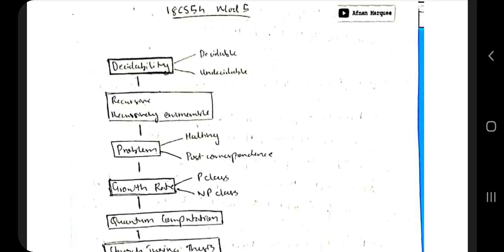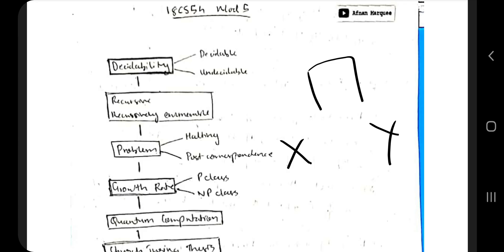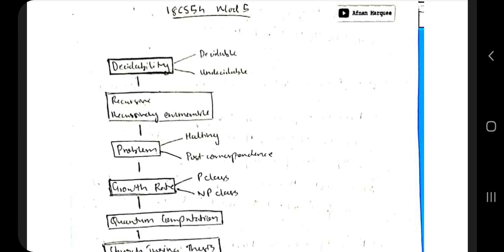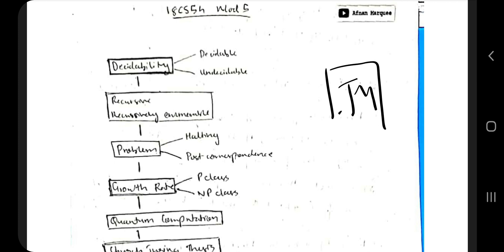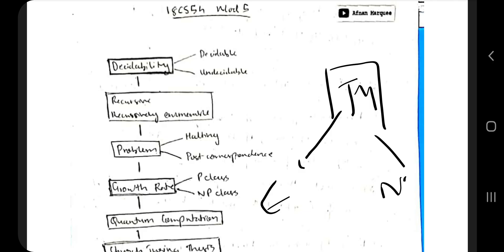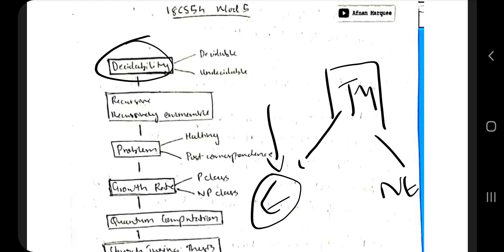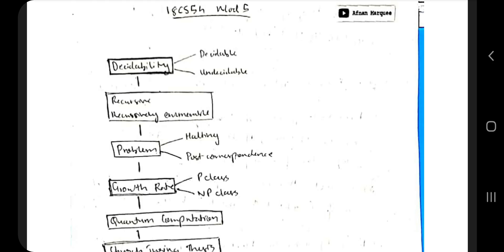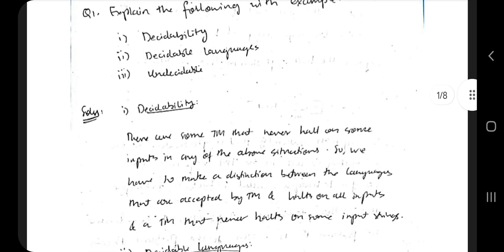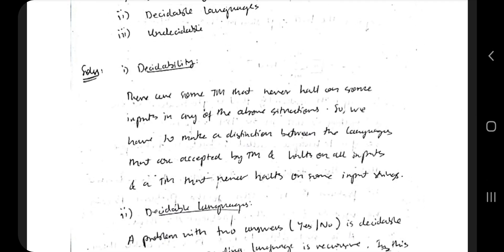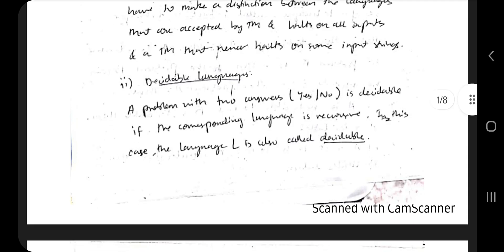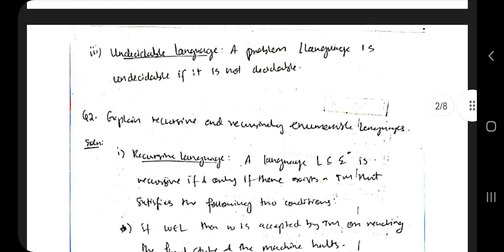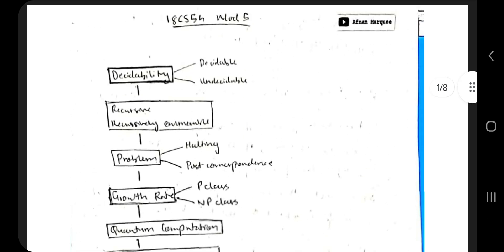Suppose that you went to a chocolate factory and there are two types of chocolate, chocolate X and chocolate Y. You'll be deciding which one to buy. In the same way, a Turing machine will be deciding if a problem is going to end or not. That is the idea behind decidability. Whichever language you can say with certainty is going to end is decidable; if not, it's undecidable.